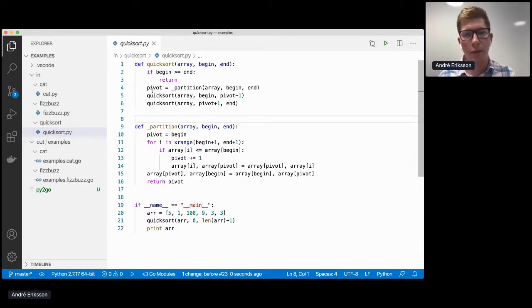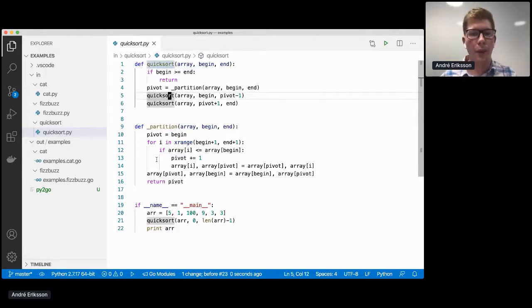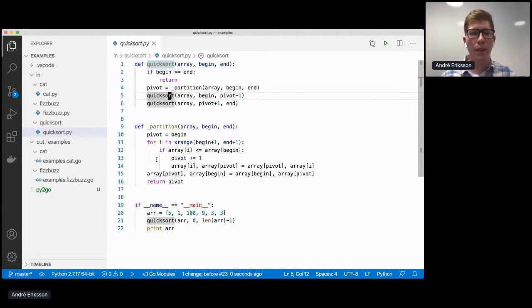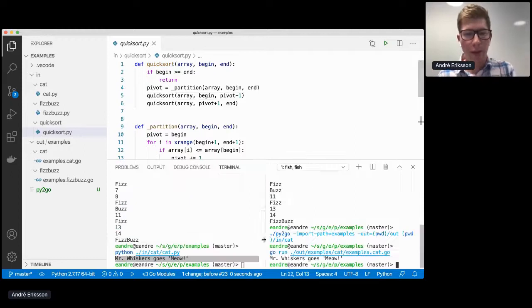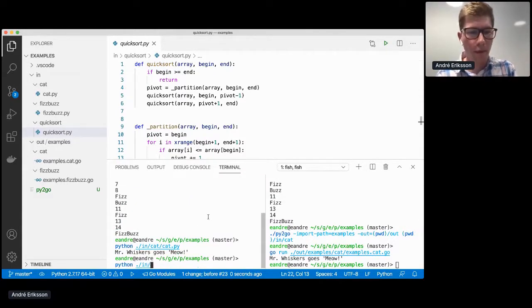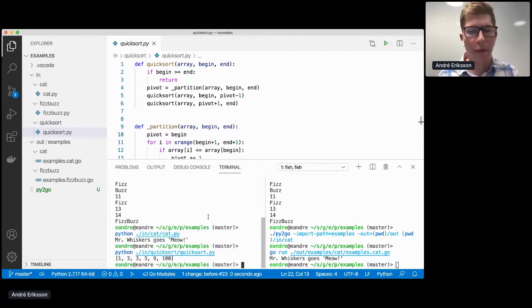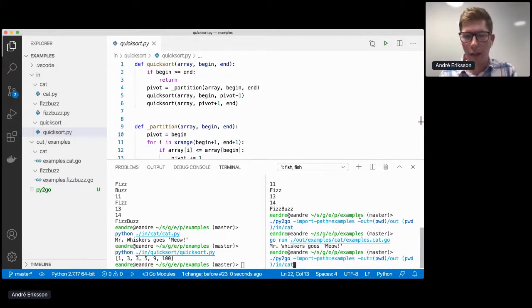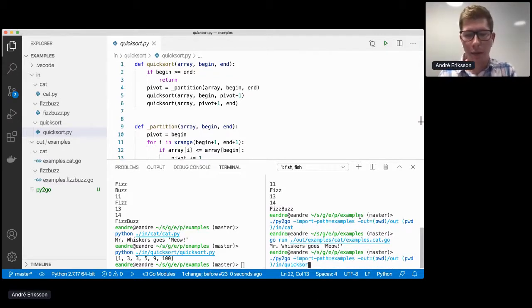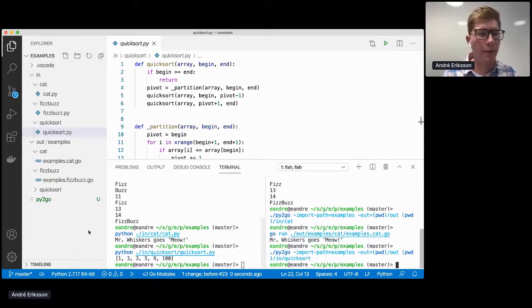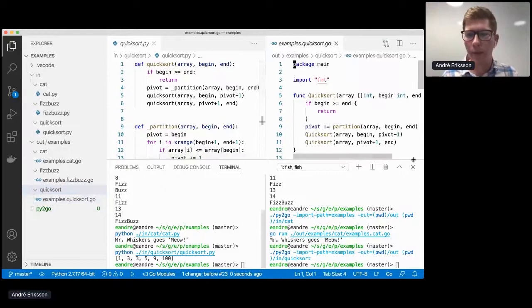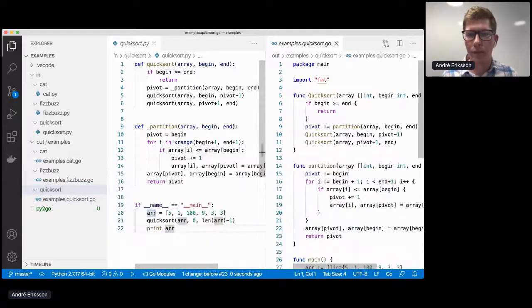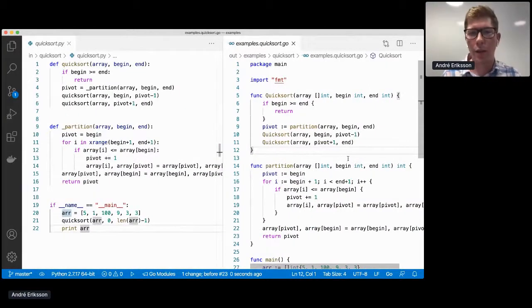And here we pass in an array which is not sorted. And this is essentially a very naive implementation of quicksort. We find a pivot. And then we recurse by calling quicksort again on the part of the array before the pivot and the part of the array after the pivot. So if we run this in Python, we can see that the array is successfully sorted.